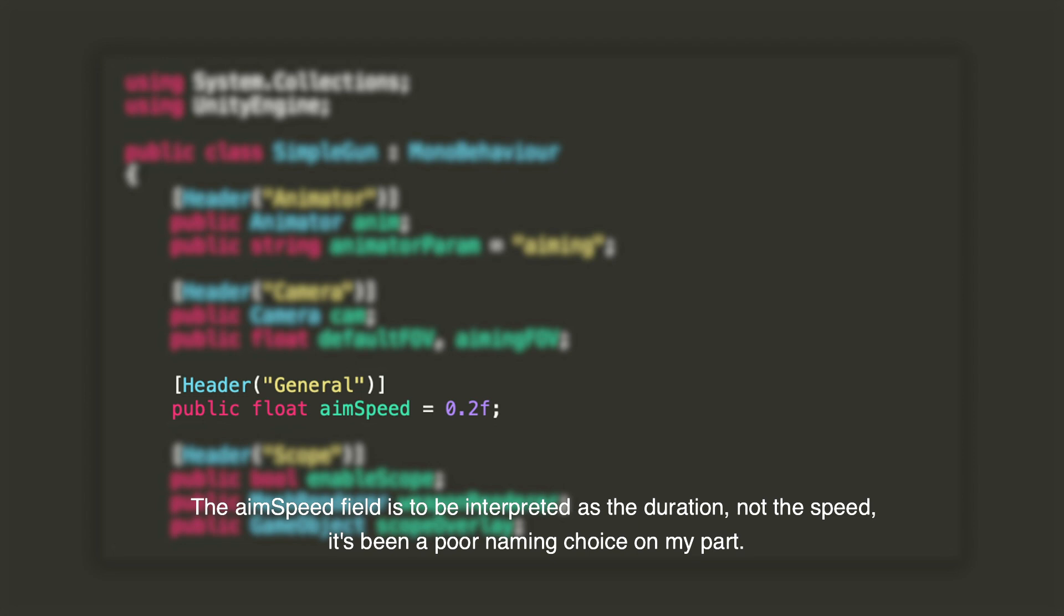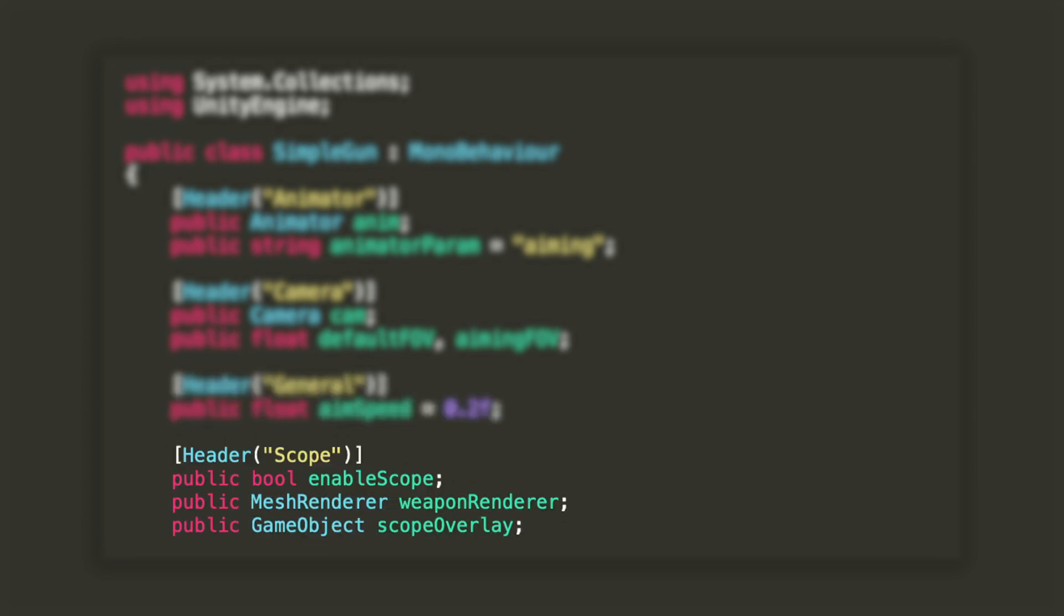Then, we need a float to control the duration of the animation or transition from one state to the other. Lastly, I'll create a bool that will tell the weapon if it's supposed to display a scope UI when aiming and also two references to the mesh render of the weapon and the UI game object that will have the scope graphics.